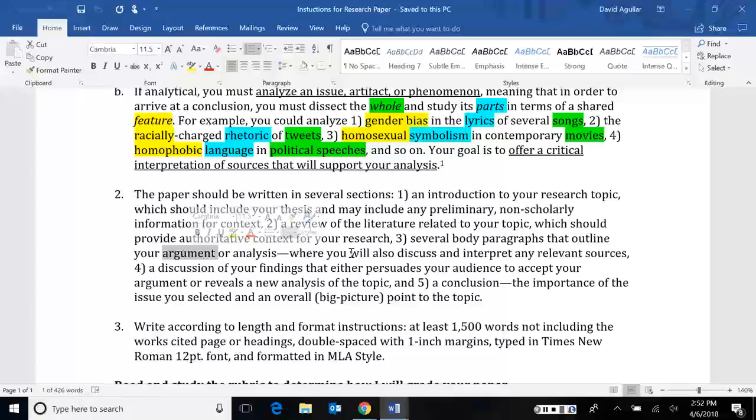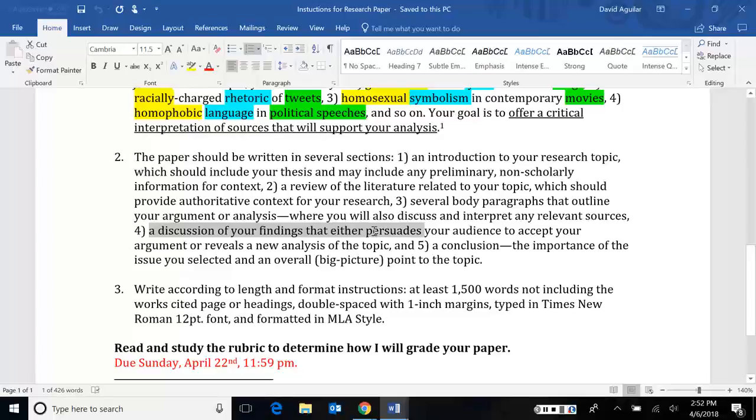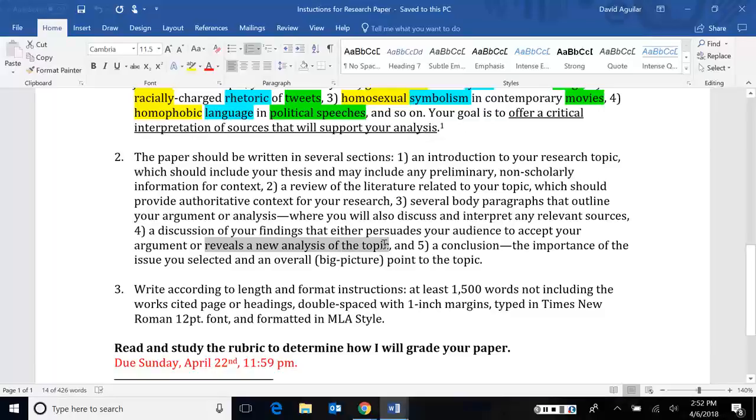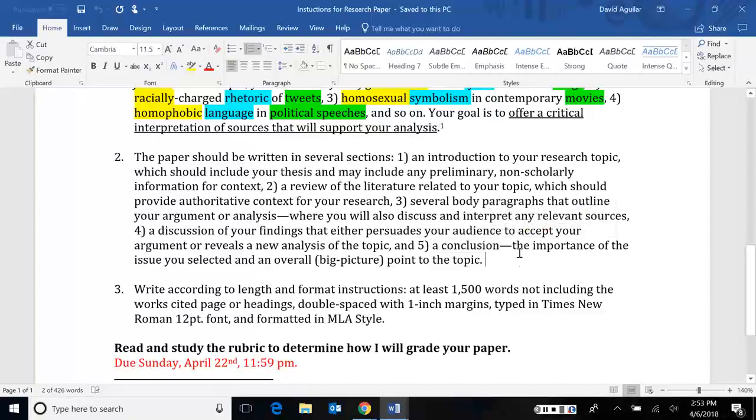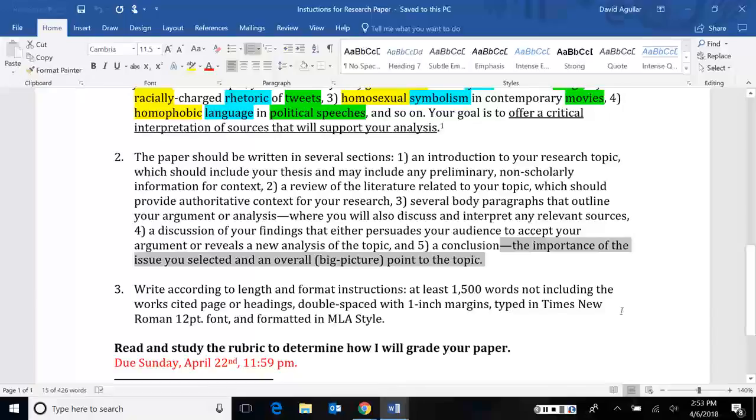You should also have a discussion of your findings that either persuades your audience to accept your argument if you're doing an argument or it reveals a new analysis of the topic. And finally, you should have a conclusion. Now, I've left my description here of what a conclusion is very vague, but I will say the one thing I do not want you to write for the conclusion is a summary.